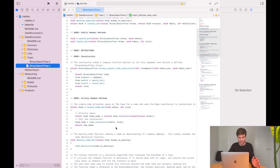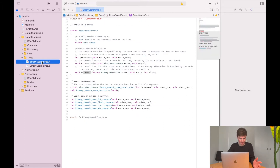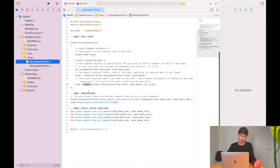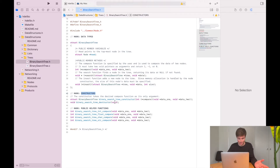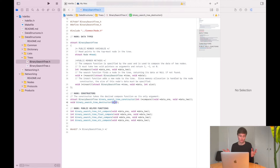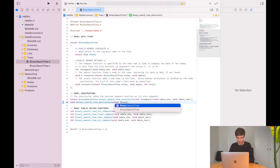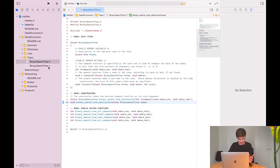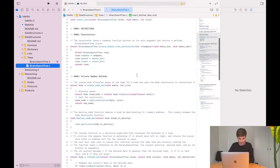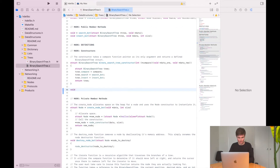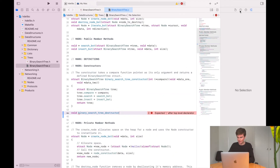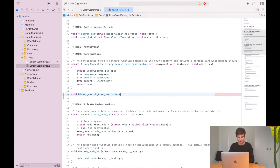You can see that I have my binary search tree already implemented — we've done this in a previous video. One of the member functions I wrote as a constructor is the binary search tree destructor. I passed it void, but I actually want to pass it the binary search tree that I want to destroy. So we're going to pass struct binary search tree, and we'll call it tree. Let me increase the font size so that will be a little easier to see on screen.